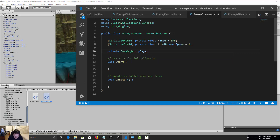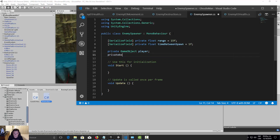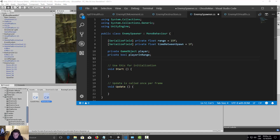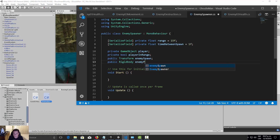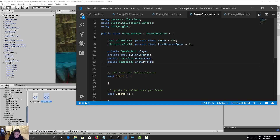Next, a private GameObject called 'player', then a private bool called 'playerInRange' to use as a check. Then we need a public Transform called 'enemySpawn', and a public Rigidbody for the enemy prefab, plus a Rigidbody variable called 'clone'.